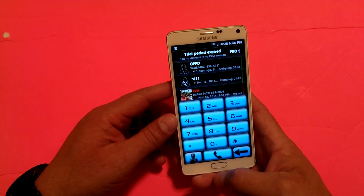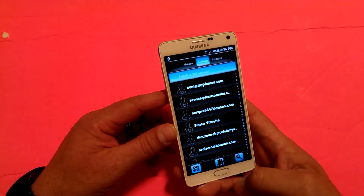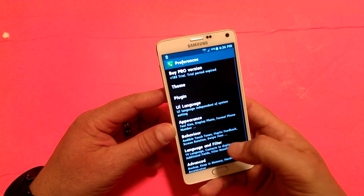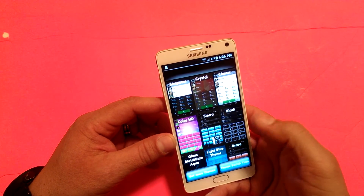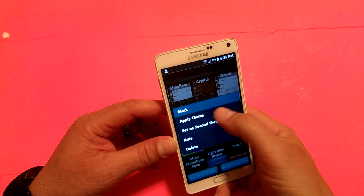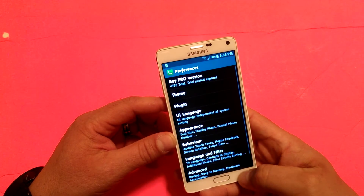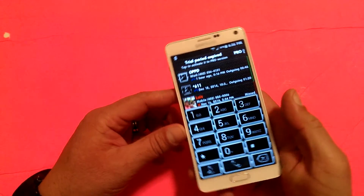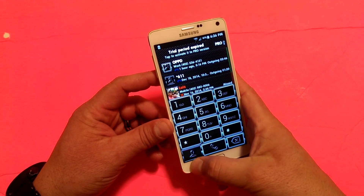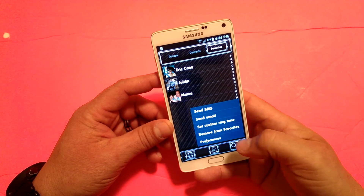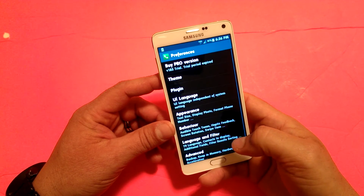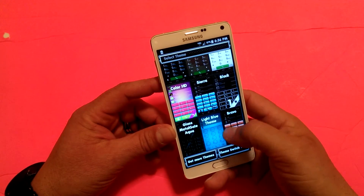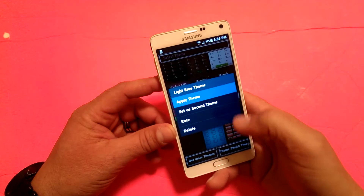Let me show you a couple more themes before we go. There's this one called Black — it also looks super cool. And there's this other one, which looks cool too. So there you have it guys.